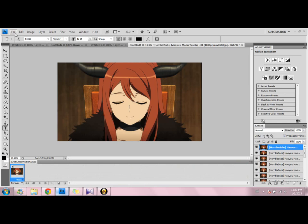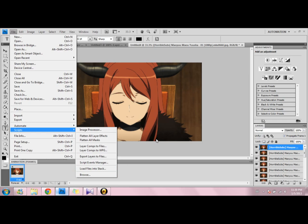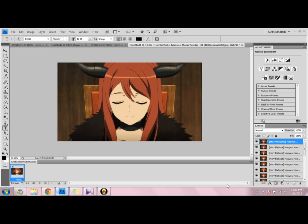By the way, if your Script Load Files into Stack doesn't work and it says an error, that means yours is probably Photoshop 5 because Photoshop 5 didn't work for mine either. Since I use Photoshop 4 now it works, so I think it's better if you download a version other than Photoshop 5.